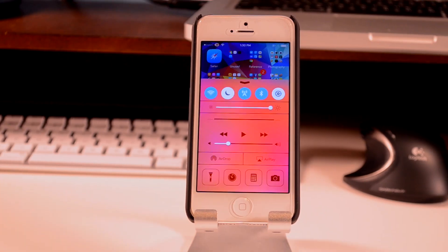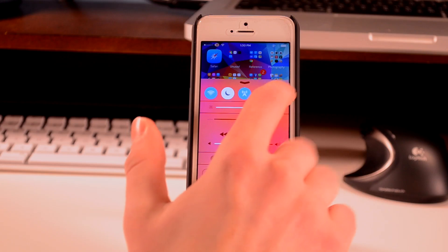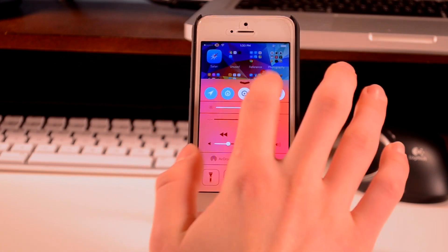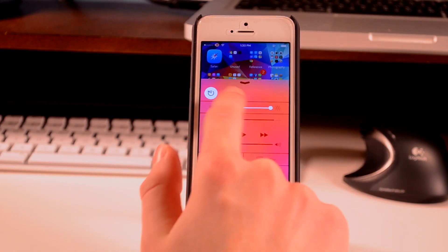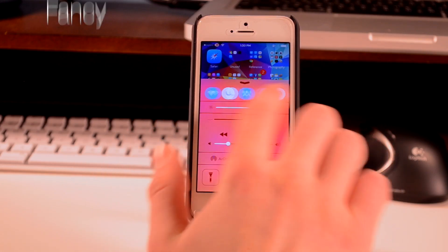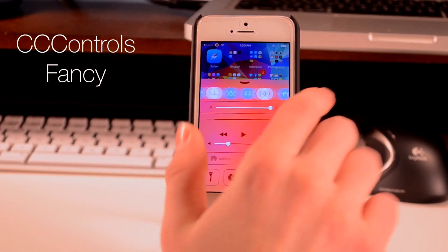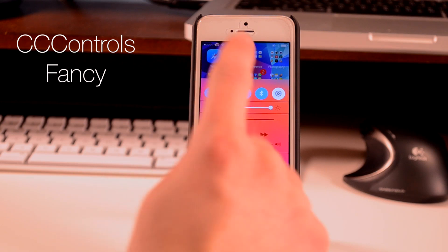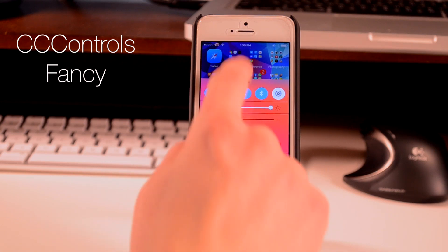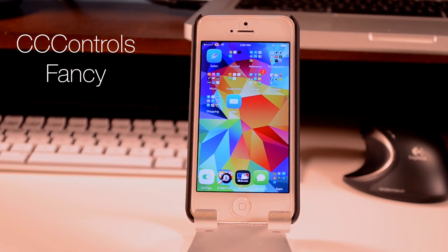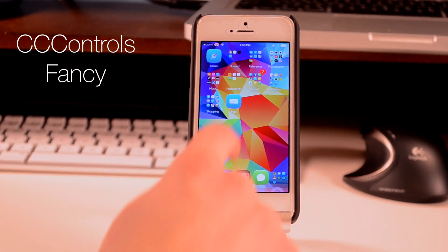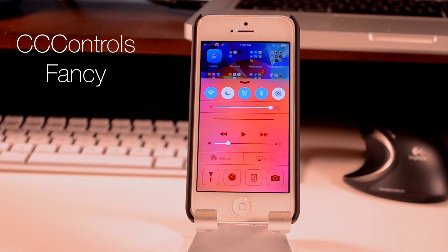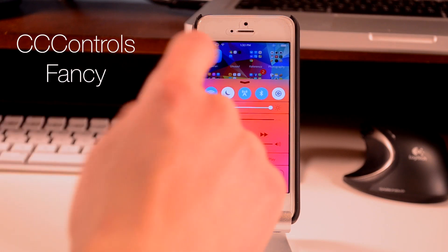In terms of the control center, I have a couple things that I really like. The first is CC Controls, and the second is Fancy. Fancy is actually what gives it its red color, so it looks really cool and I think I have a pretty good control center setup here.